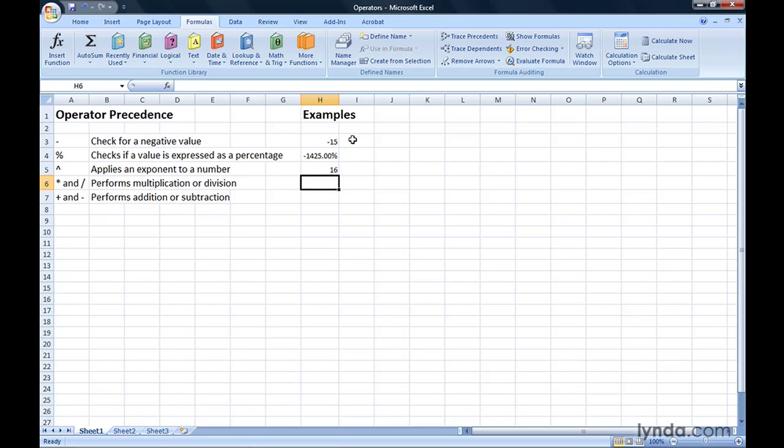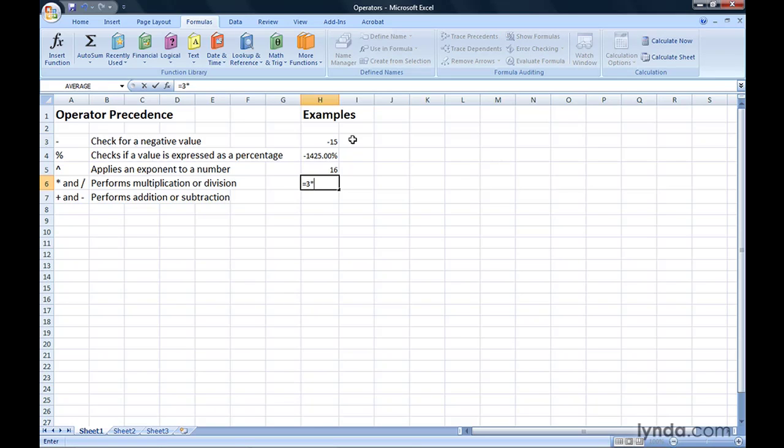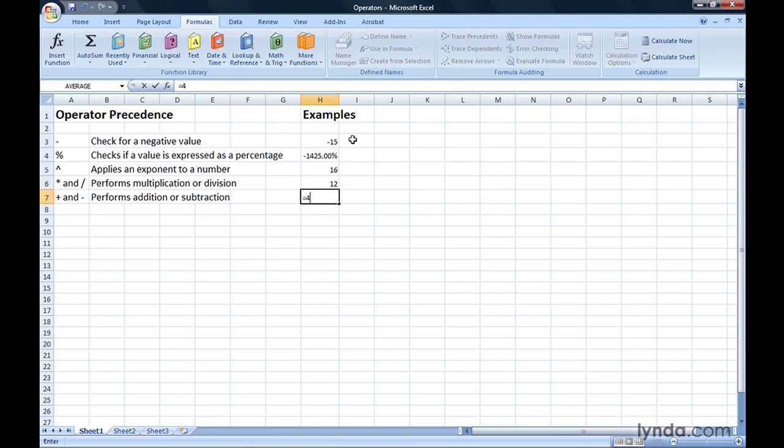The next operations in order are multiplication and division, followed by addition and subtraction. So let's say that I wanted to multiply 3 times 4, I would get 12. And if I subtract 3 from 4, I get 1.